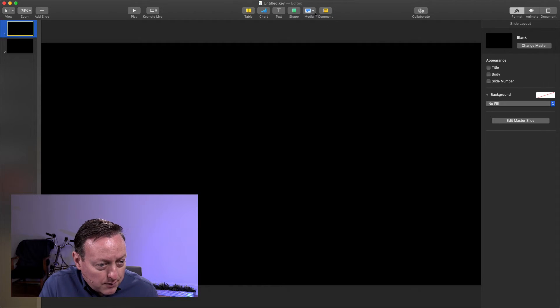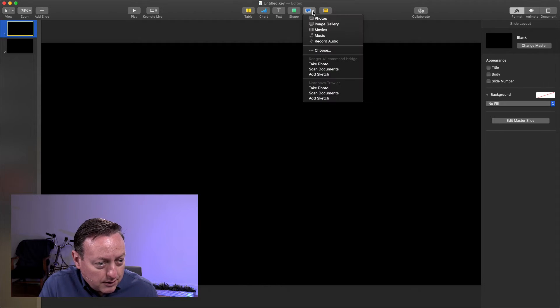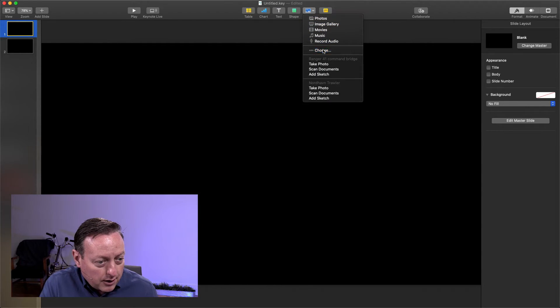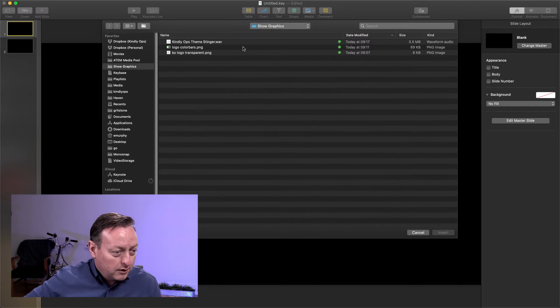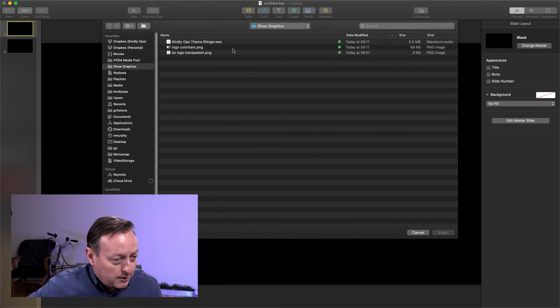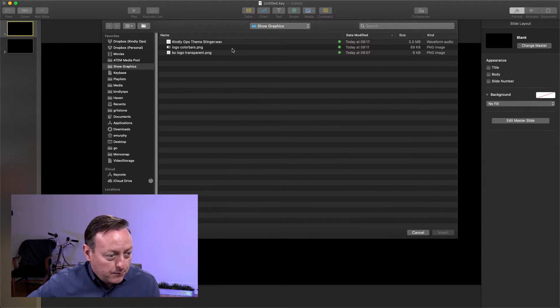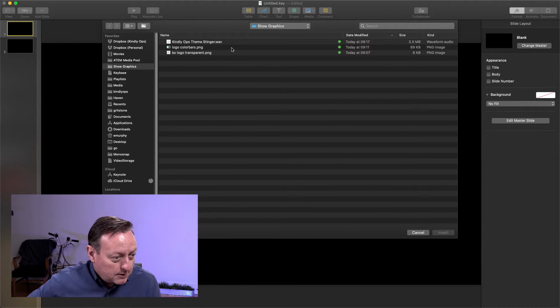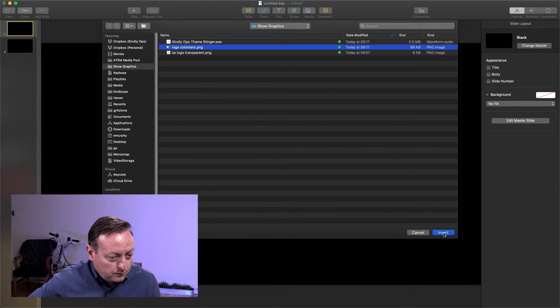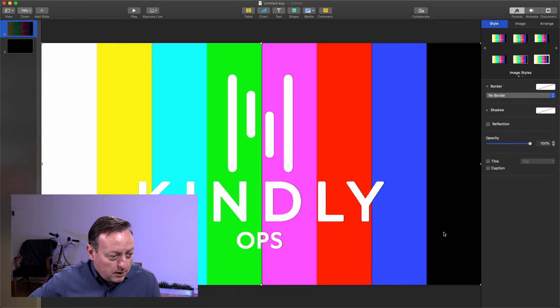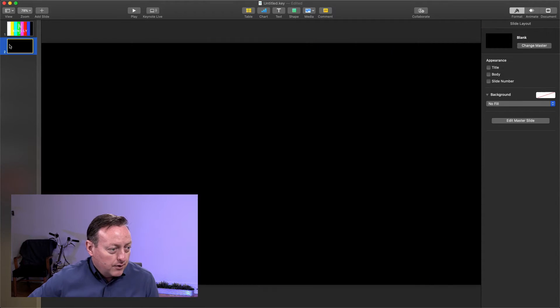So the first one, I'm just going to put in the color bar graphic, which I've already prepared. This is just a 1080p graphic, and so I've got my color bars there.